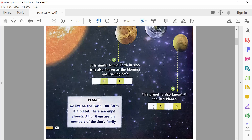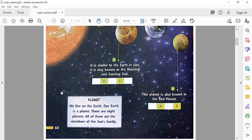After Earth comes Mars — M-A-R-S. This planet is also known as the red planet. Which is the red planet? Mars. Very good.